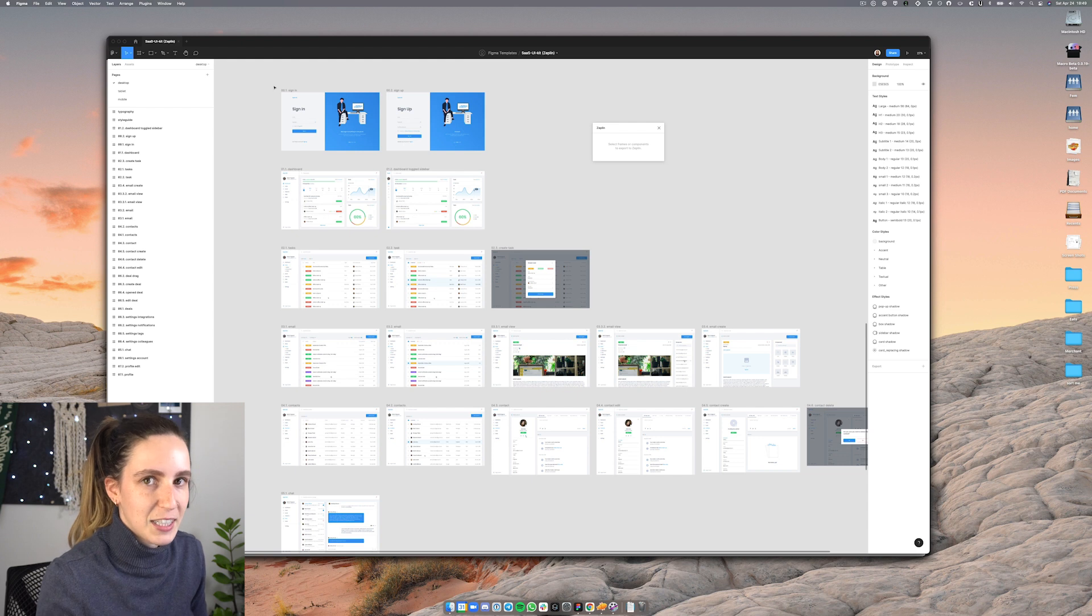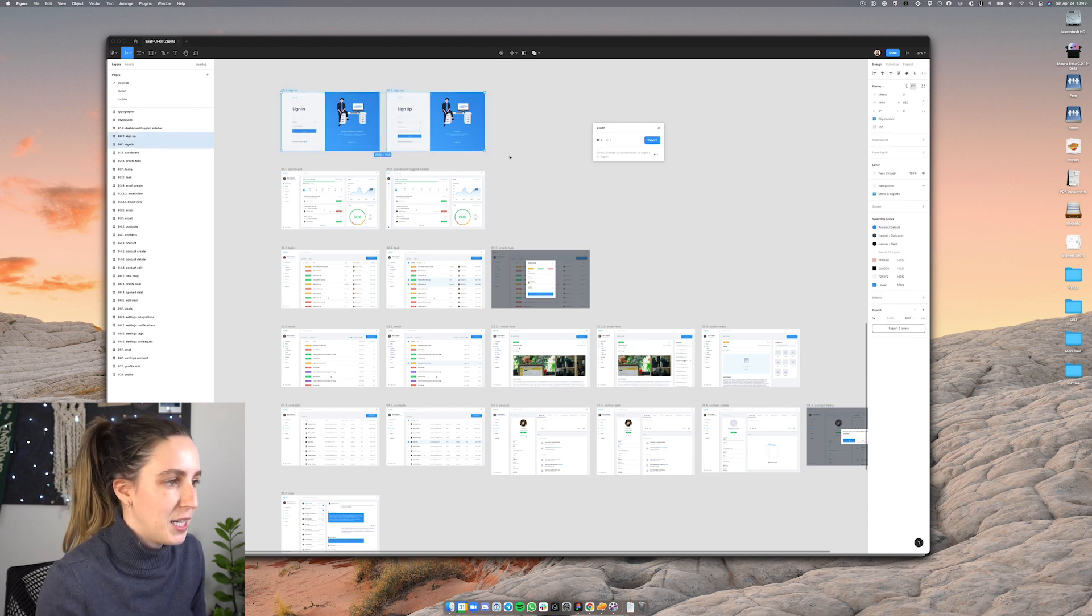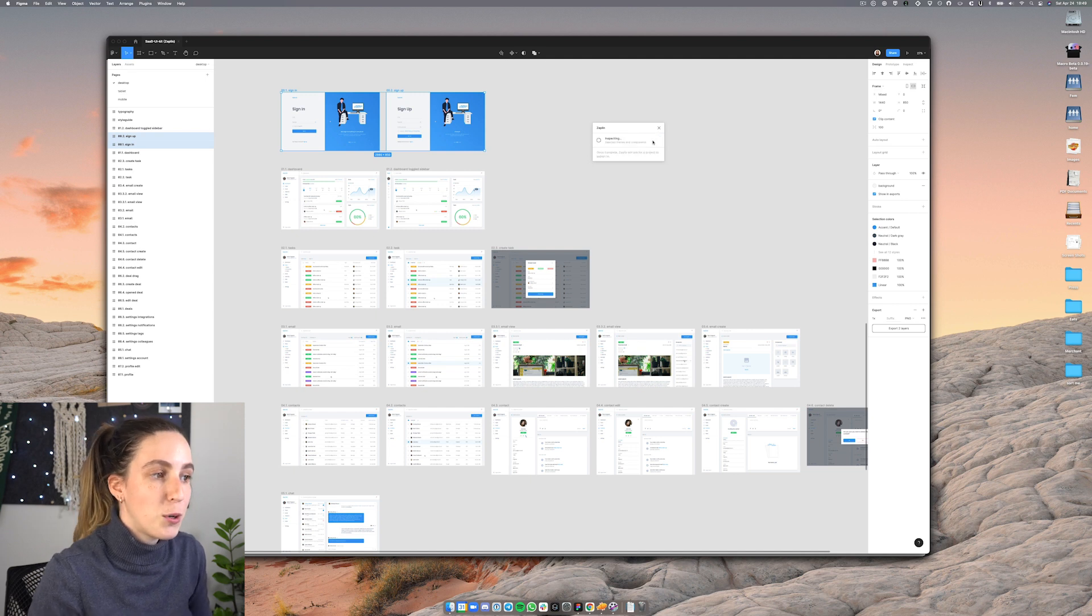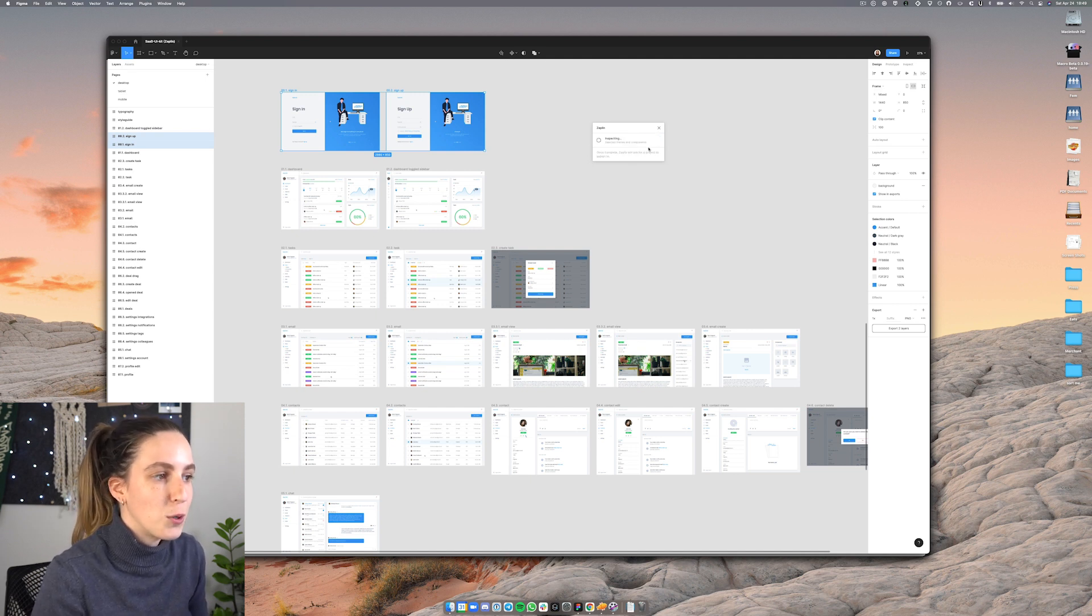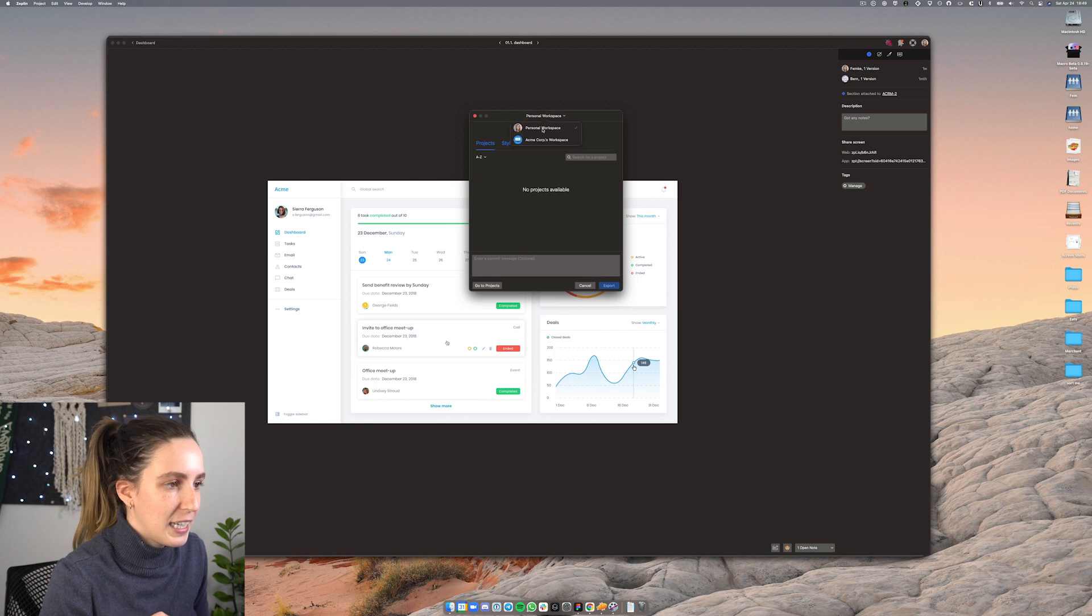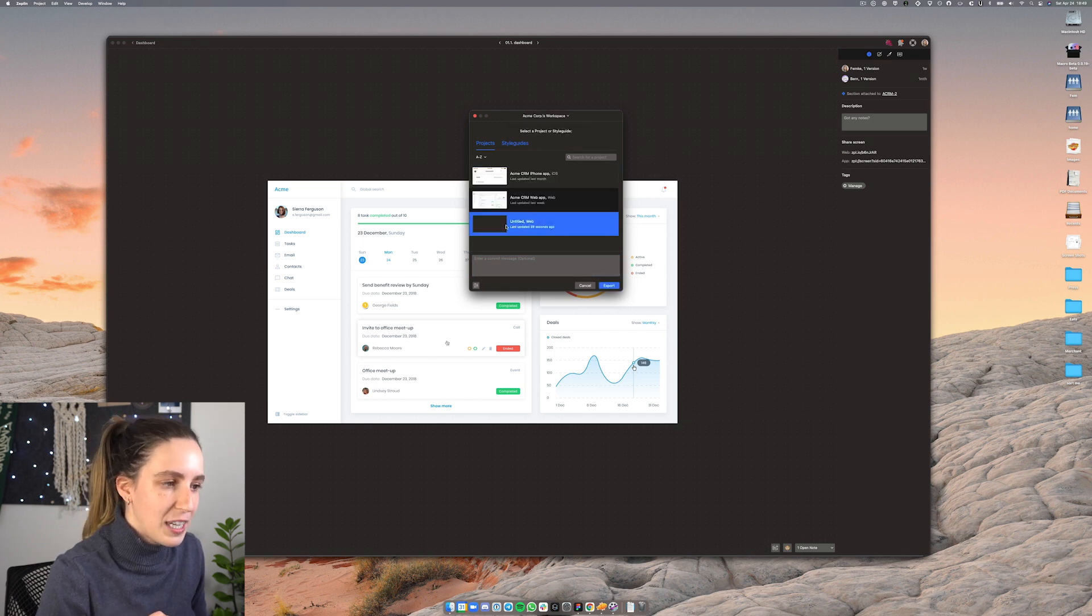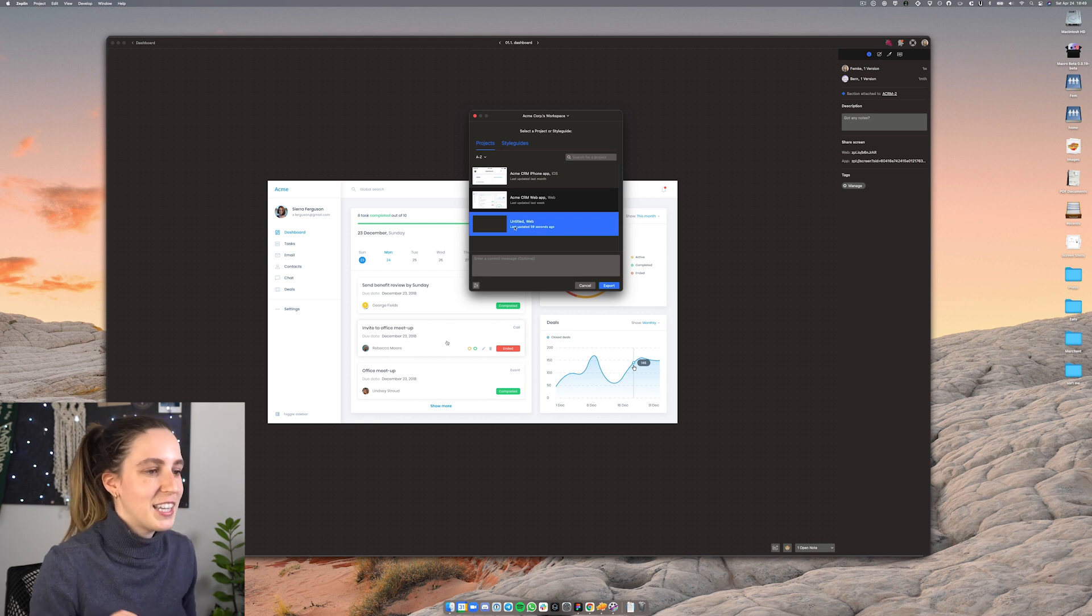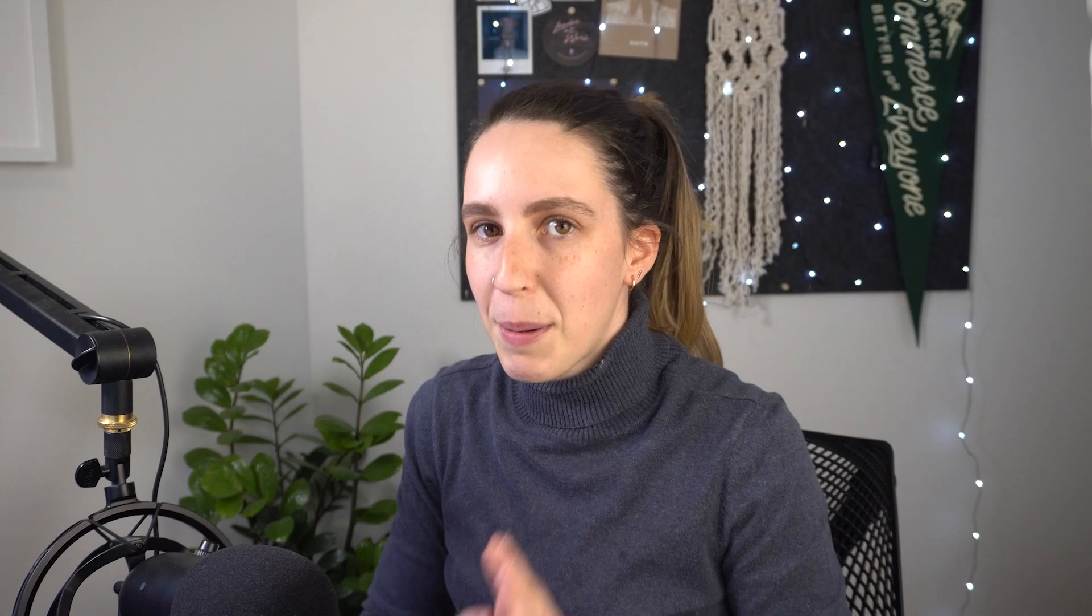I'm going to select a couple here for now but you can select as many as you need and then on the right hand side here go over and click on export and it's going to inspect the elements first before allowing you to then select a project that you want to export them into. I'm going to go ahead and switch my workspace here and here is my newly untitled project that I just created that I want to upload my designs into.